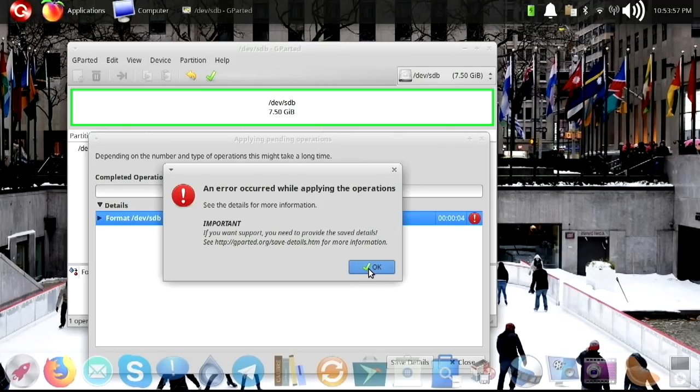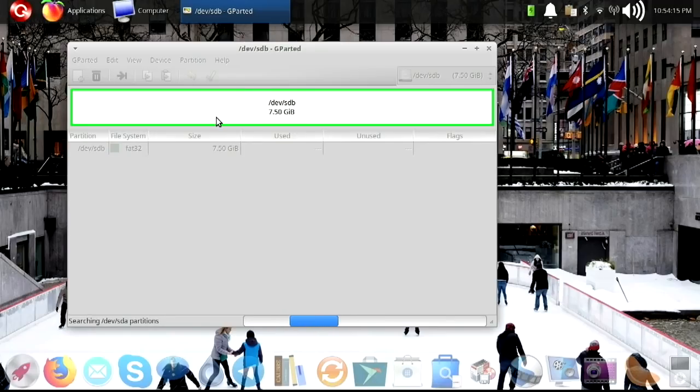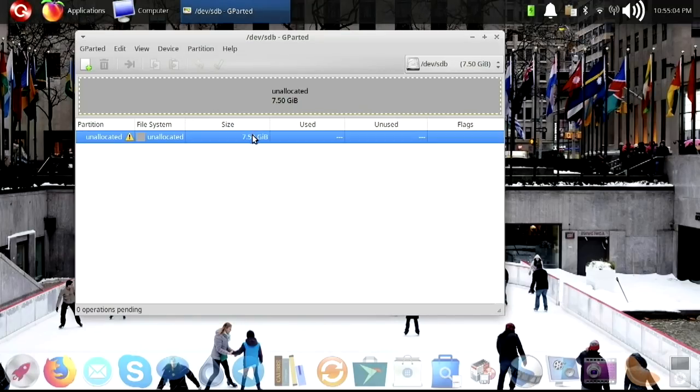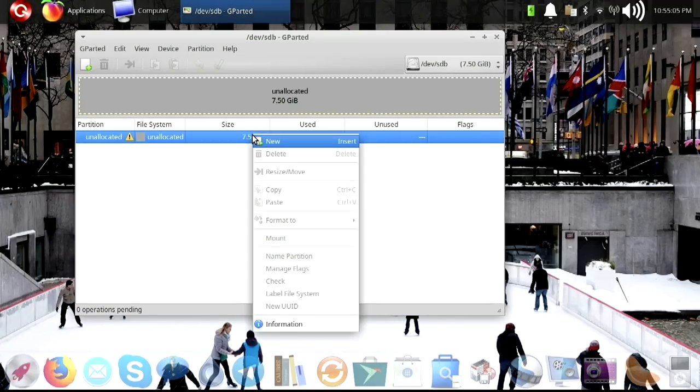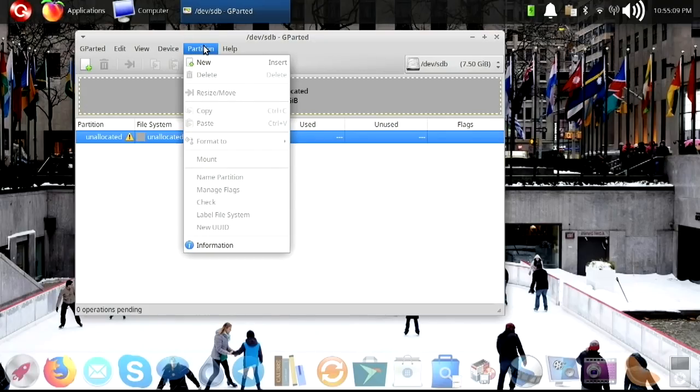Okay. So it wouldn't let us make it a FAT32. That is weird. Unallocated. I'd rather have it be unallocated.